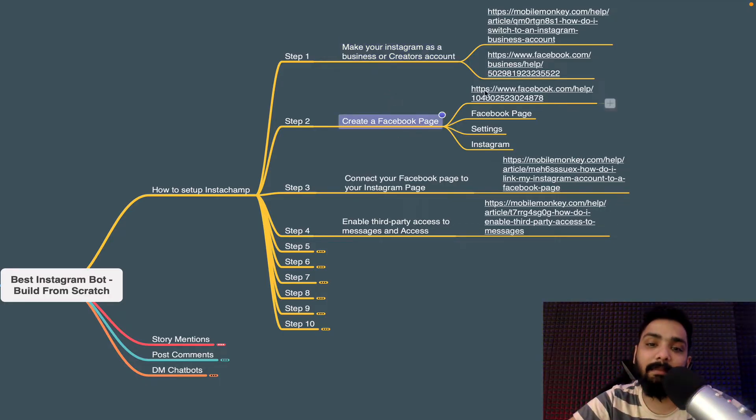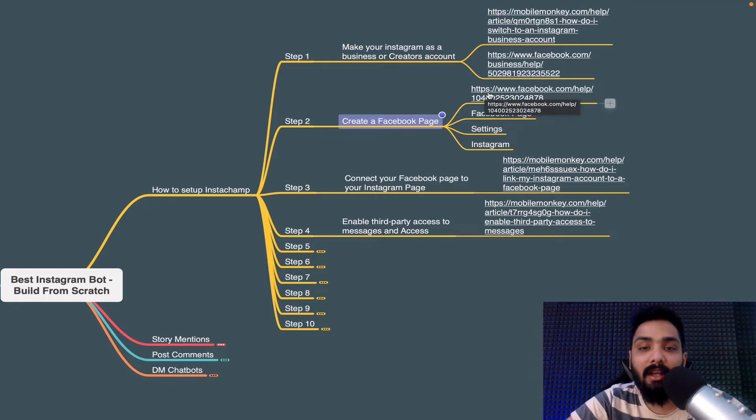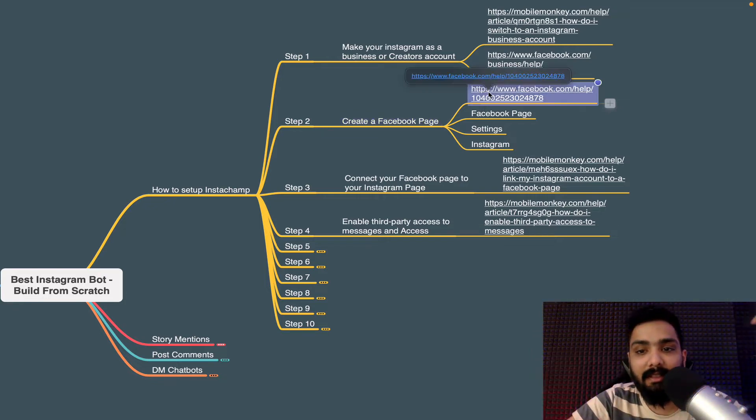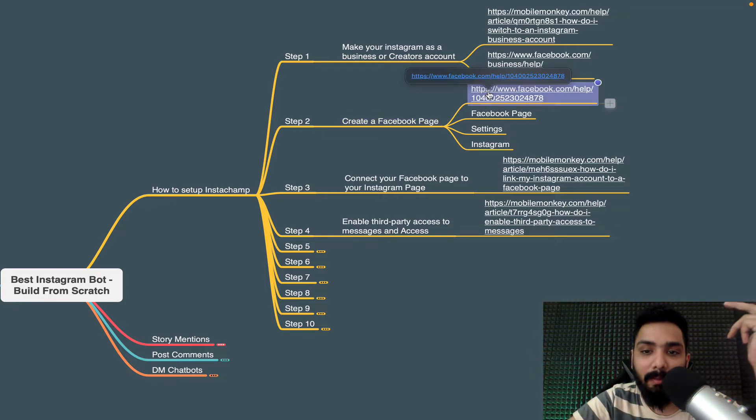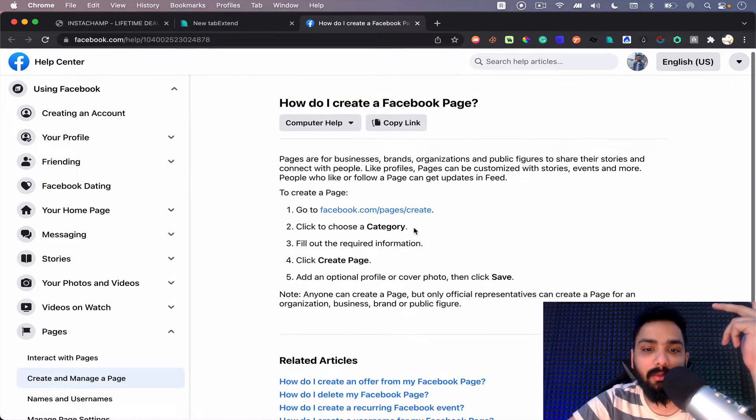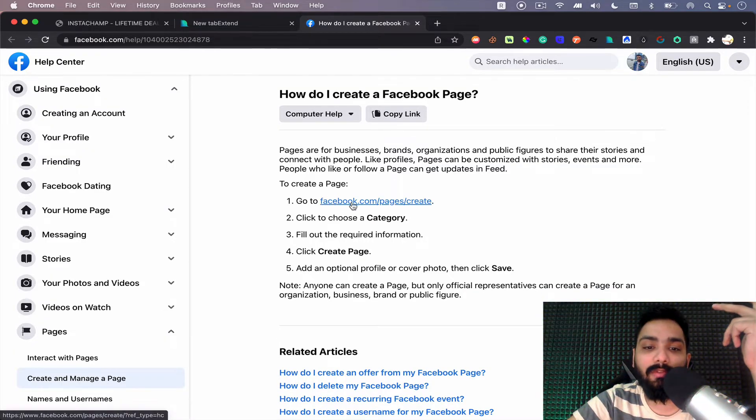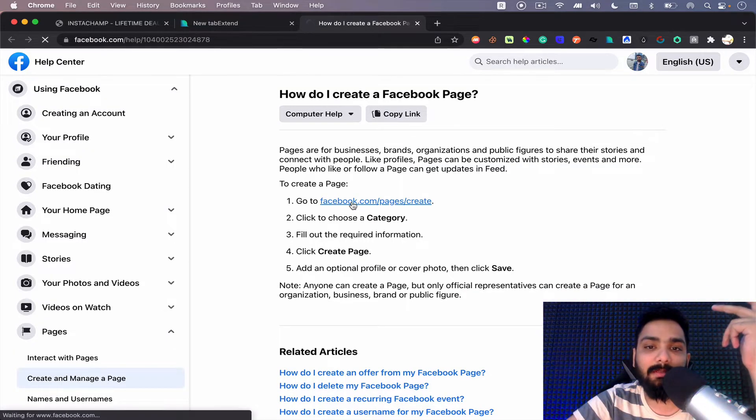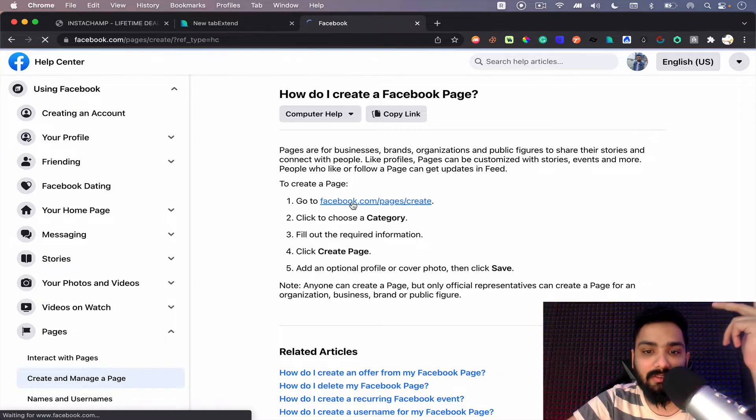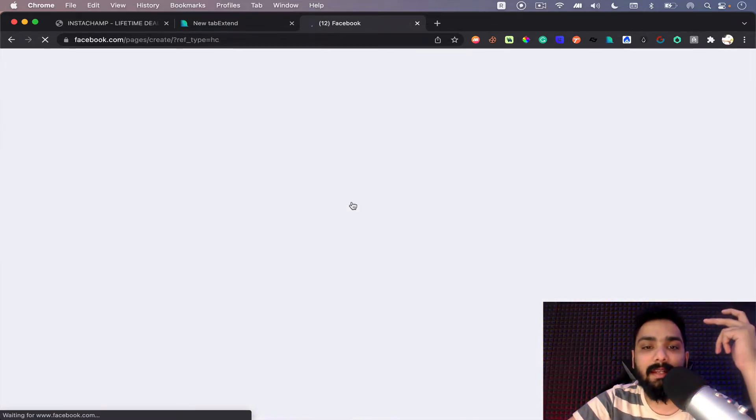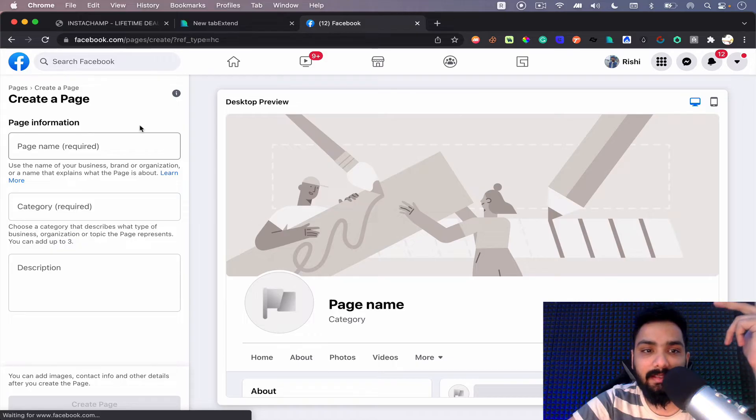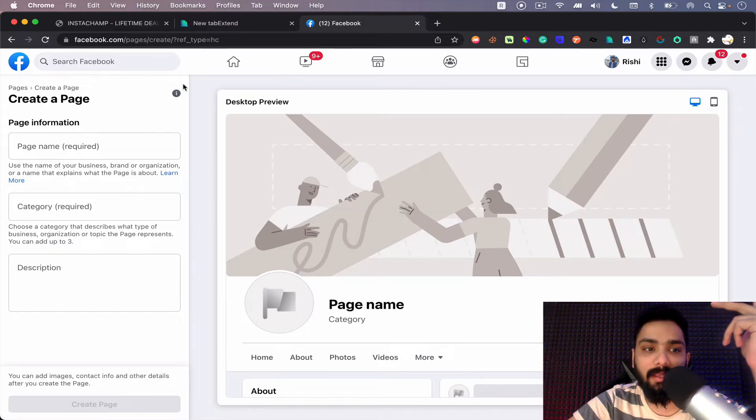The second step is you need to have a Facebook page. So if you have never created a Facebook page, it's pretty simple to do so and you can follow this method where you can go to facebook.com slash pages slash create and there you can just start creating pages.